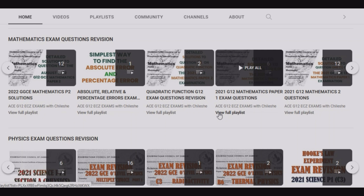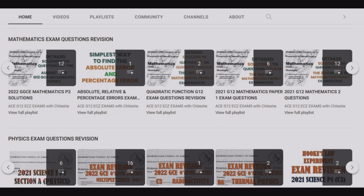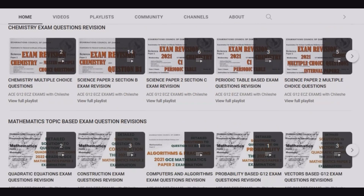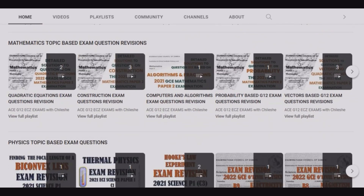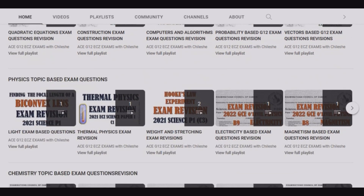Thank you viewers for watching this episode. If you find this video helpful, please consider liking it, and if you're new to this channel, consider subscribing. By liking, subscribing, and sharing, you help us improve our visibility — a simple like makes a big difference. On our channel you'll find mathematics revision questions, physics, chemistry, and topic-based sections for all subjects.